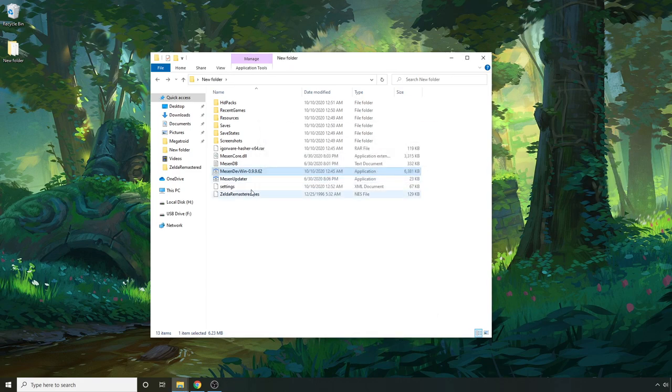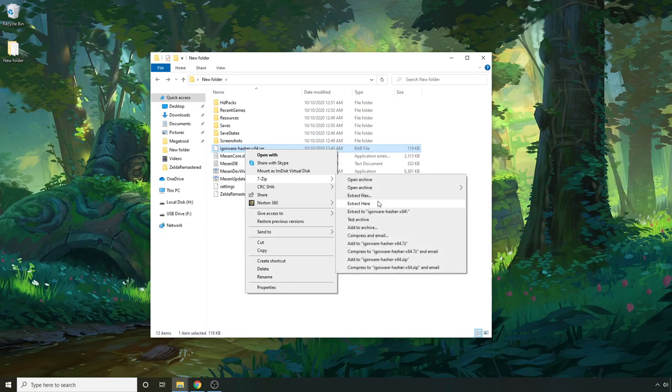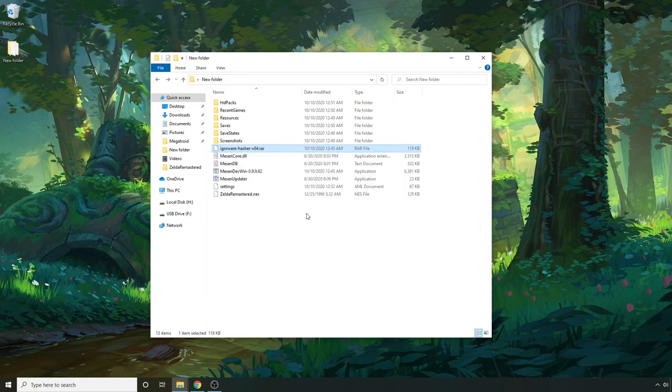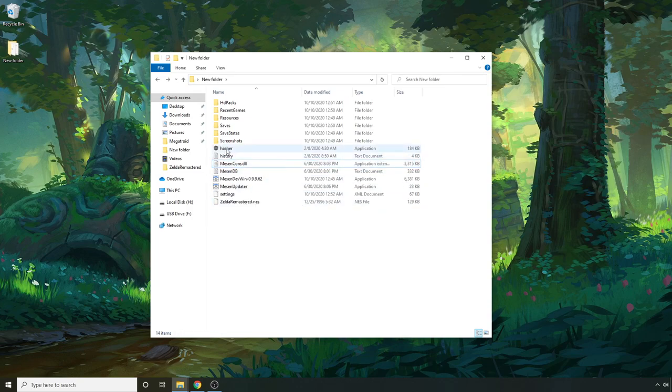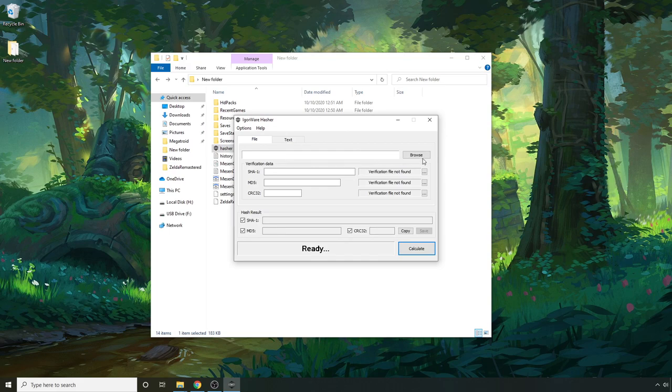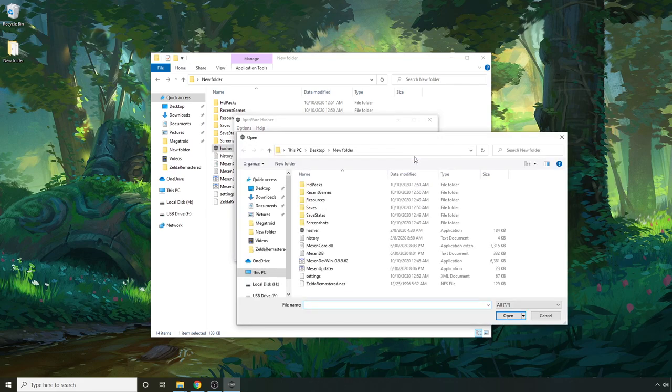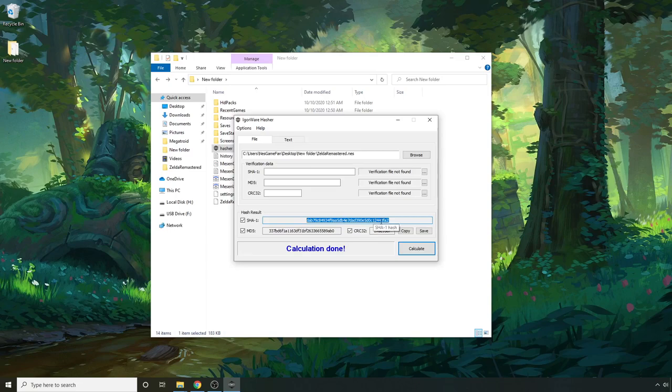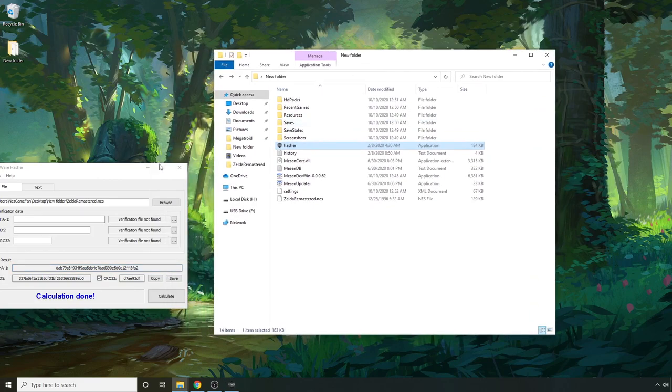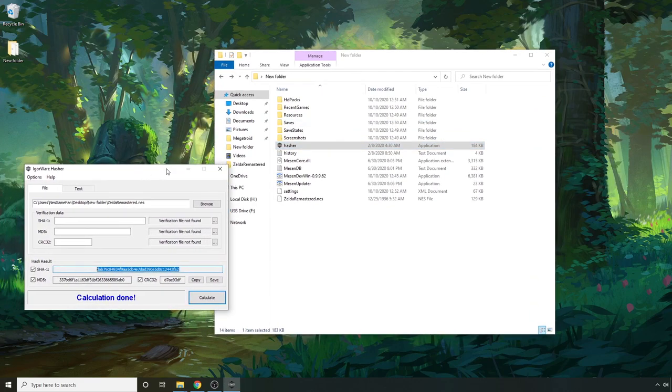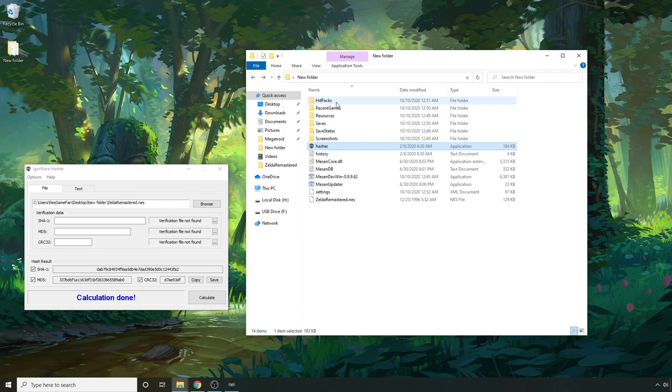The next thing you can do is open up that hasher program that I talked about. So you can right click on this RAR file. You can unzip that as well. So I'm just going to extract here. We don't need this anymore. We'll click on hasher and you go to browse and actually find your ROM and hit calculate. So this is the number that you actually need to pay attention to, this SHA-1.